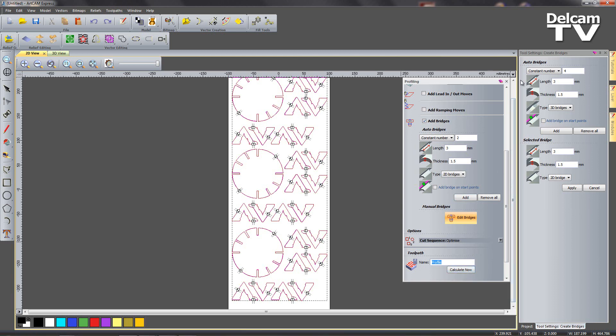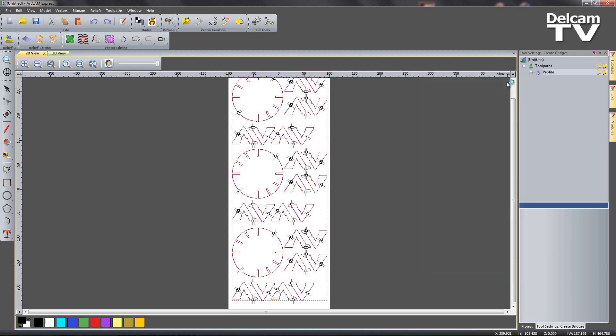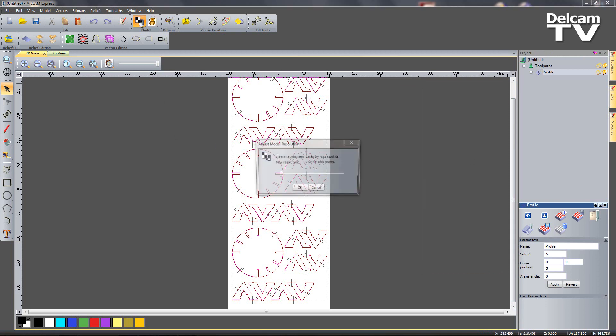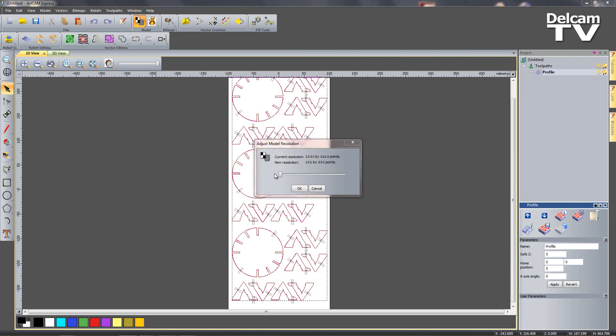When we've done that you can name your toolpath and we can say calculate. So once the toolpaths are calculated we can close it down and we can run a simulation. Before I do a simulation I'm just going to increase my resolution and I'm going to bring it up to its maximum like so.